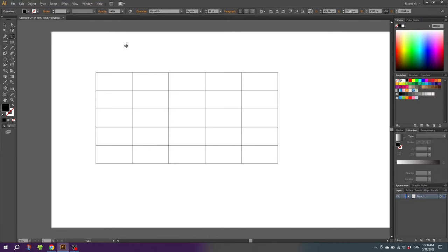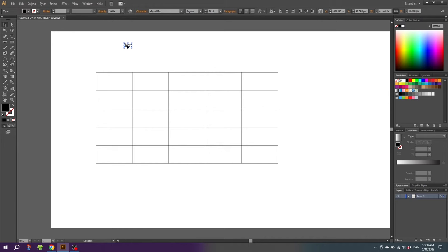Now make the text a little bit bigger. You can select the font and size that you want. Now grab the text and move it inside the first cell.